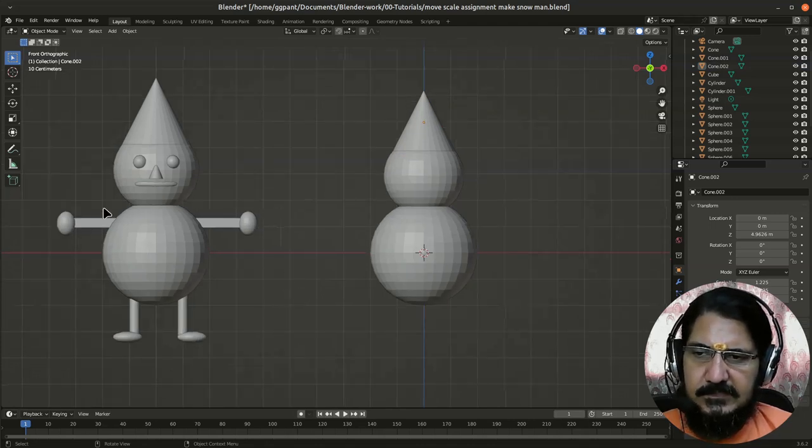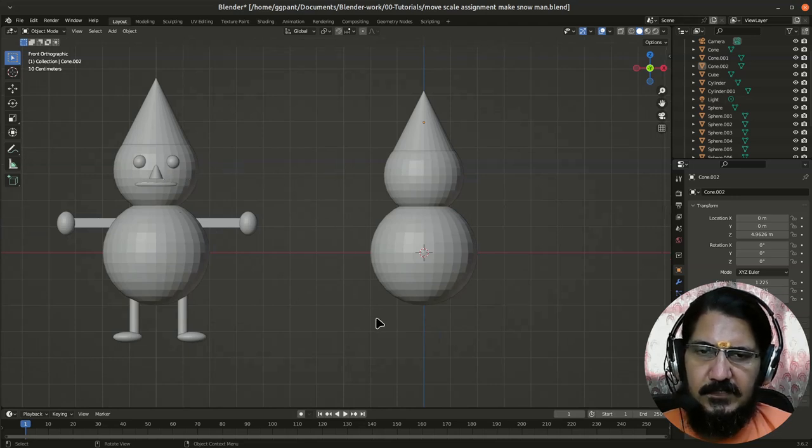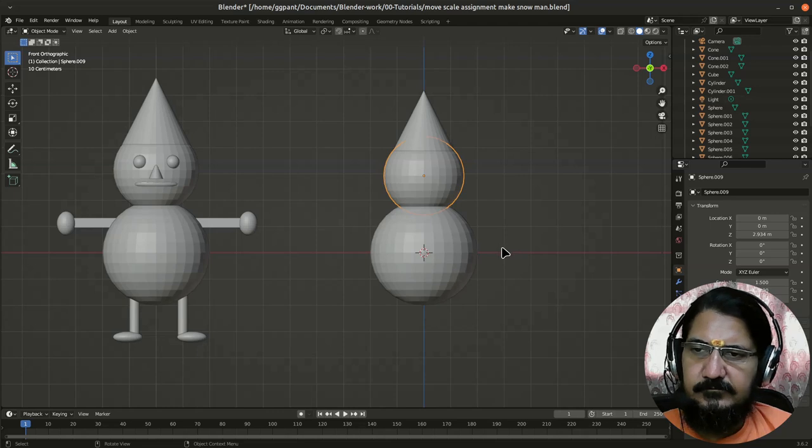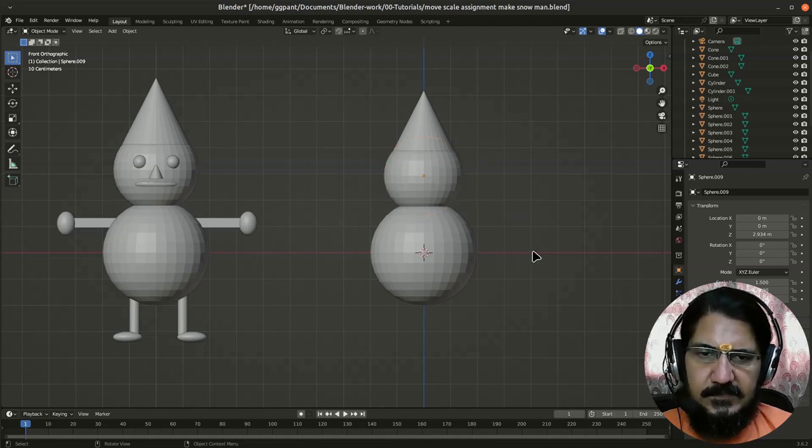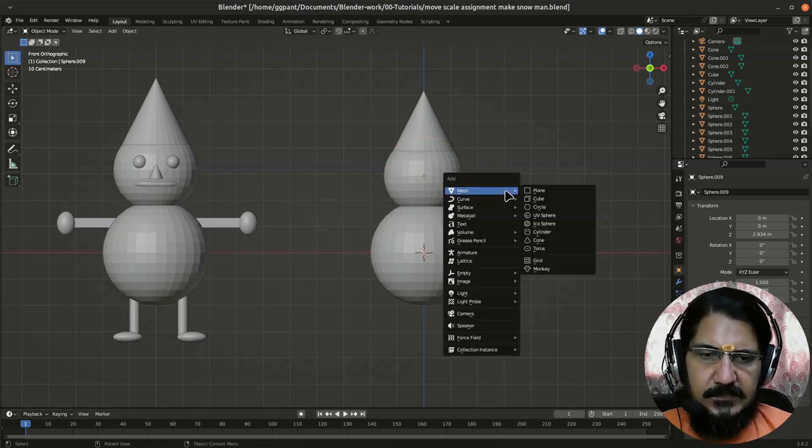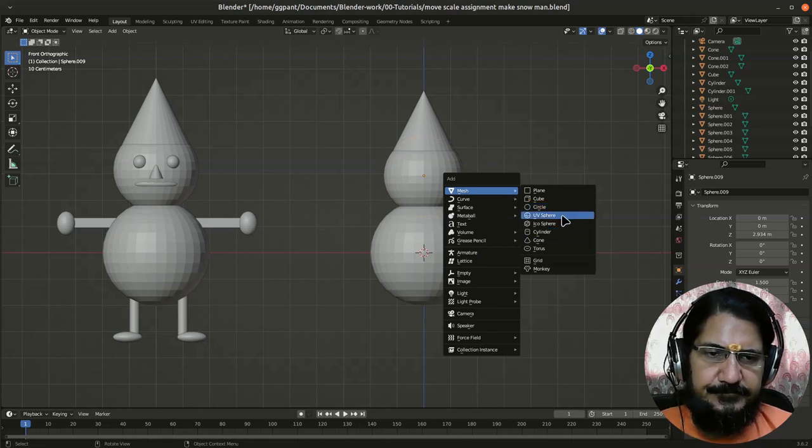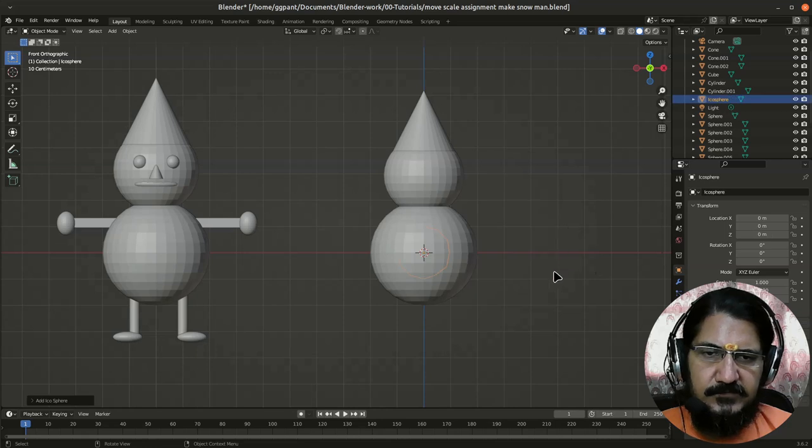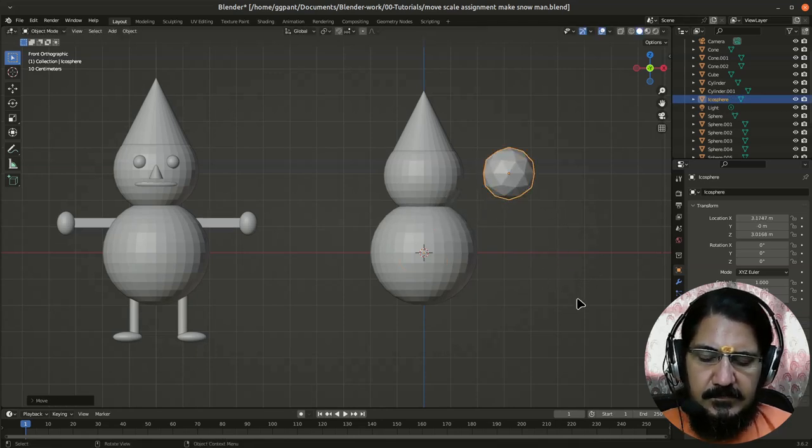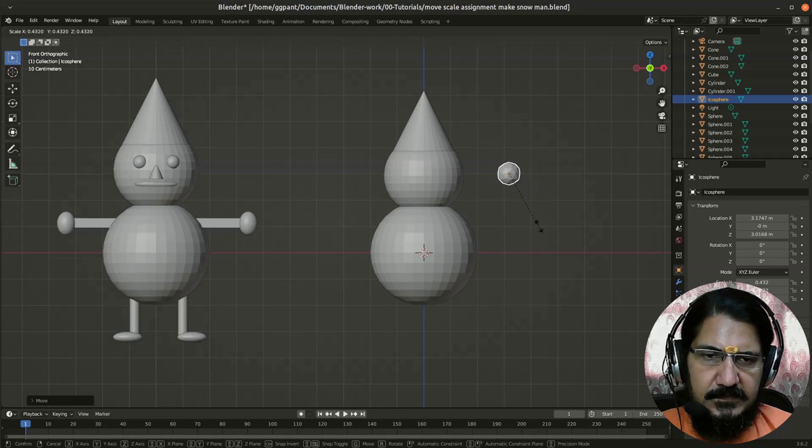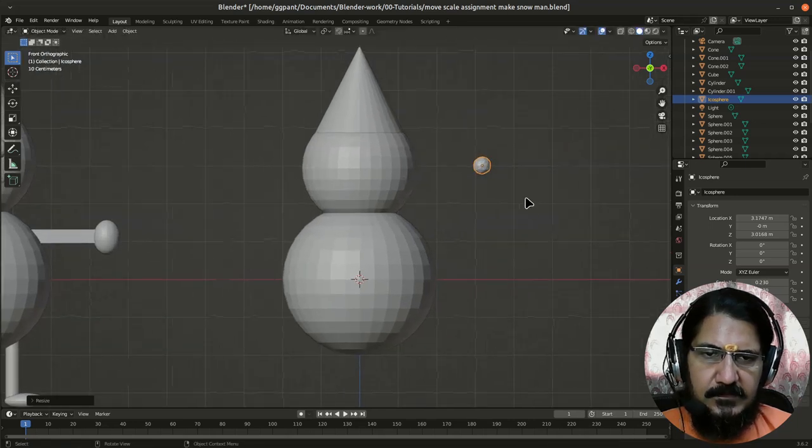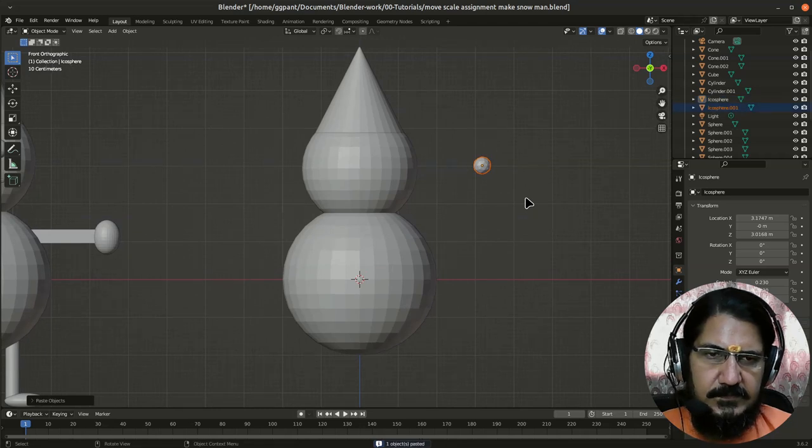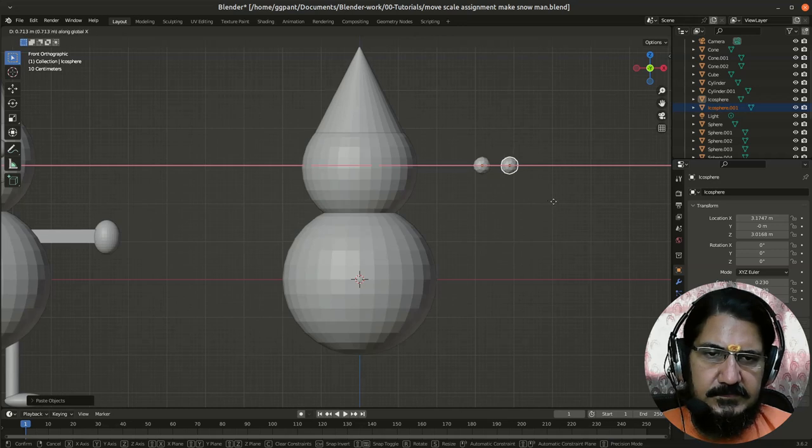Next is the eyes. So for eyes we need again two small spheres. So now this time I will use a different type of sphere for eyes. Let us say I would use this icosphere. Okay, so let's grab this icosphere, bring it here, scale it so that it looks like a small eye, and I will copy: Ctrl V, Ctrl C, and grab it on X. So I have a copy of this.